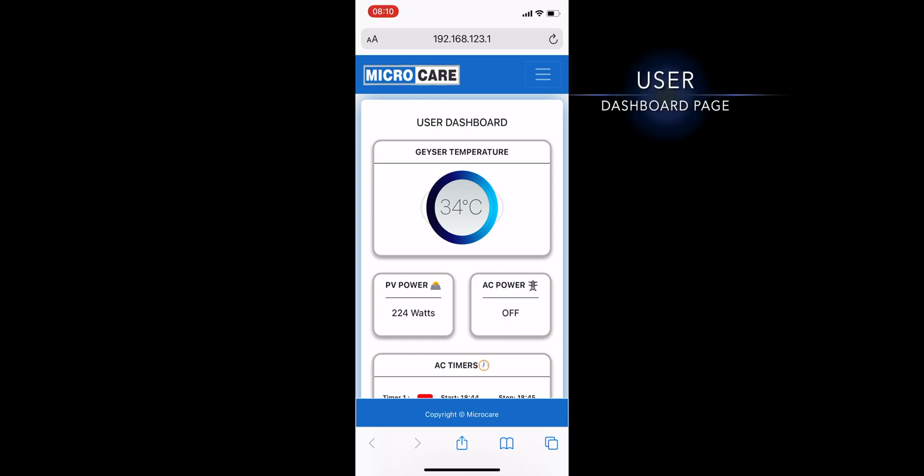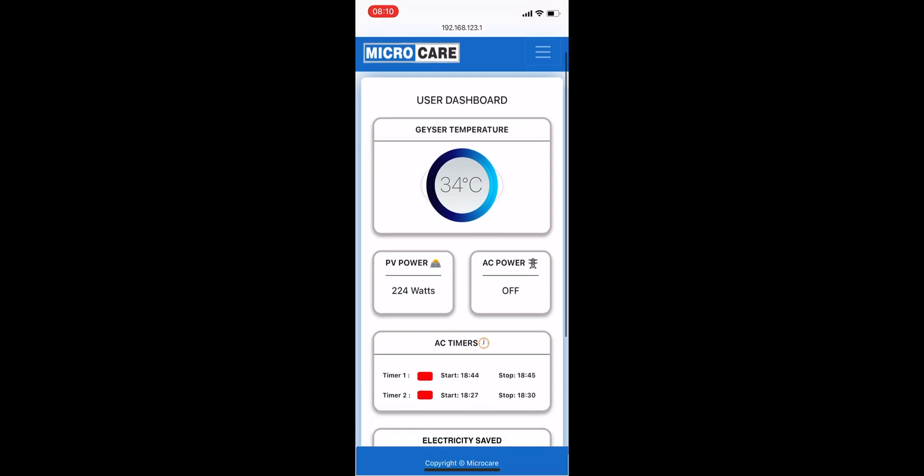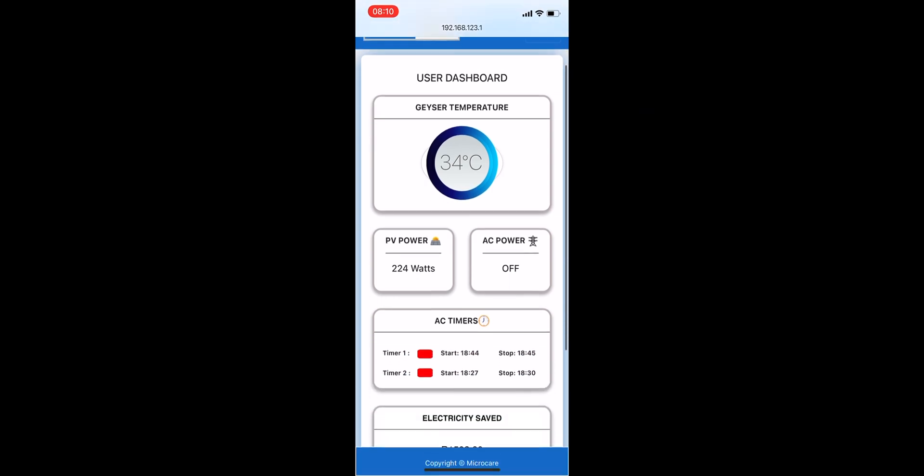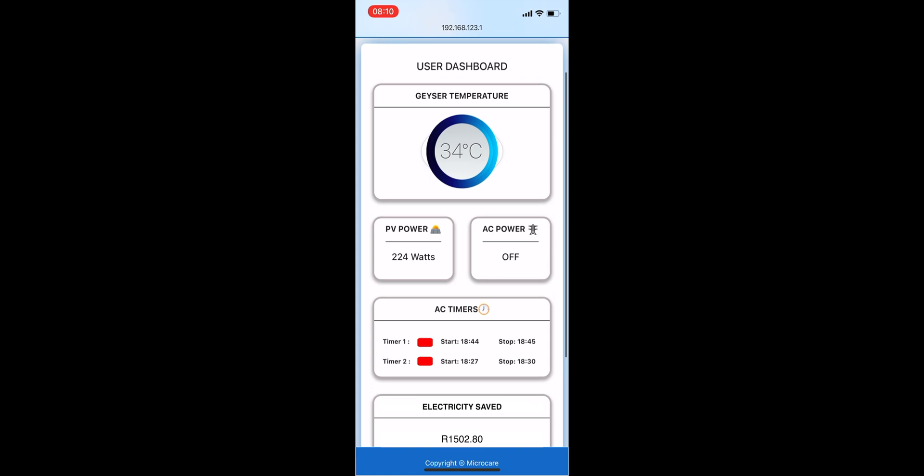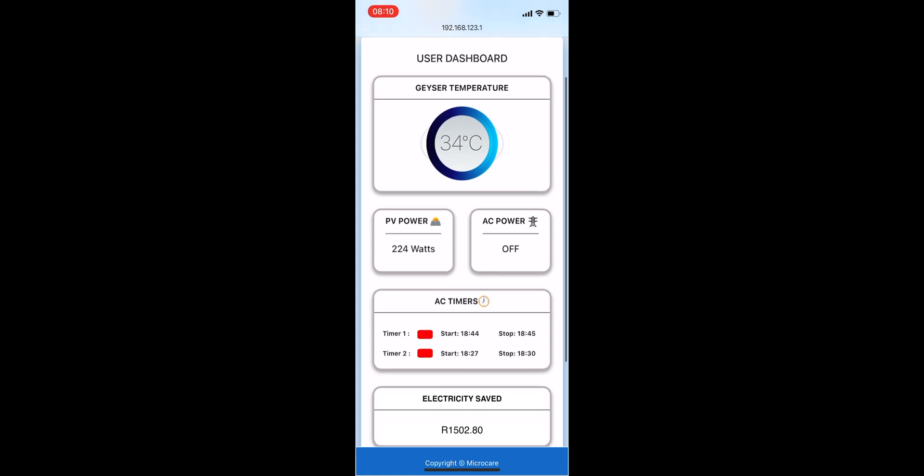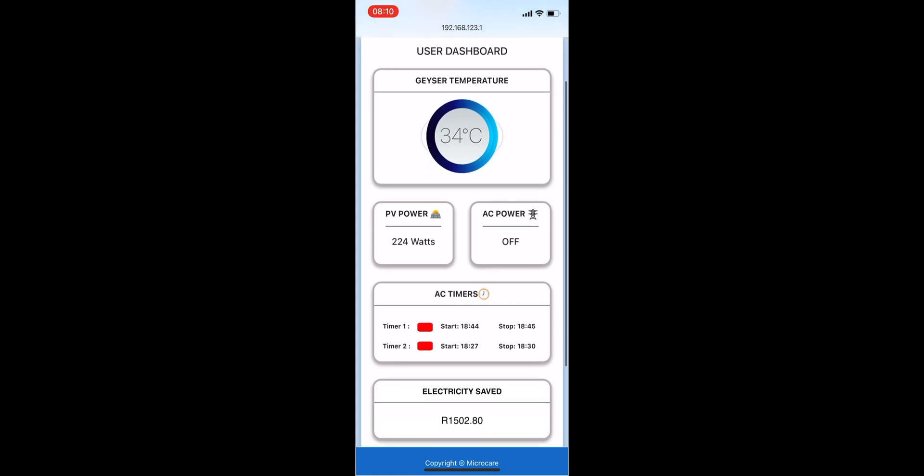Now you're on the user dashboard page. Here you'll be able to view the power being delivered to your Geyser element from either your solar panels or your municipal electricity provider. You're also able to see the current set times for your two AC timers and the amount of electricity that you've saved using your MicroCare Geyser Controller so far.